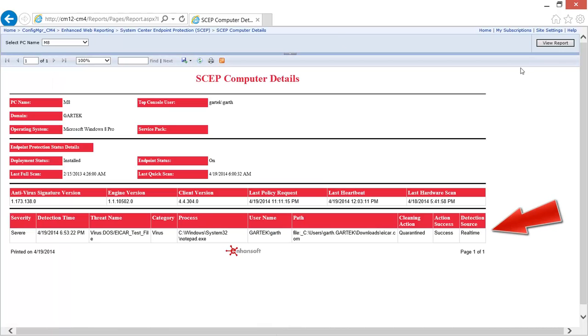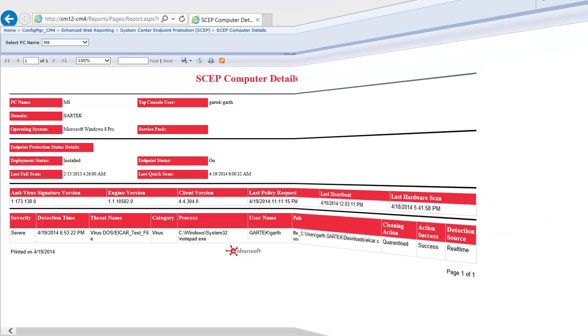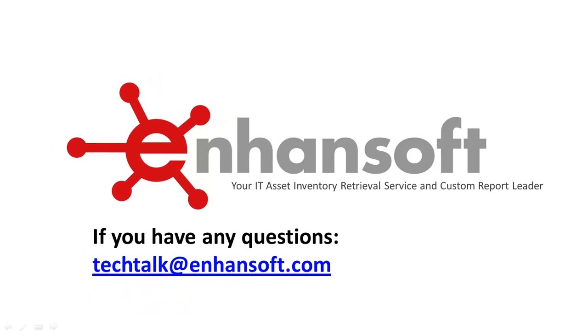Grant is happy to see in the report the virus was quarantined and no further action is required. If you have any questions please feel free to contact us.